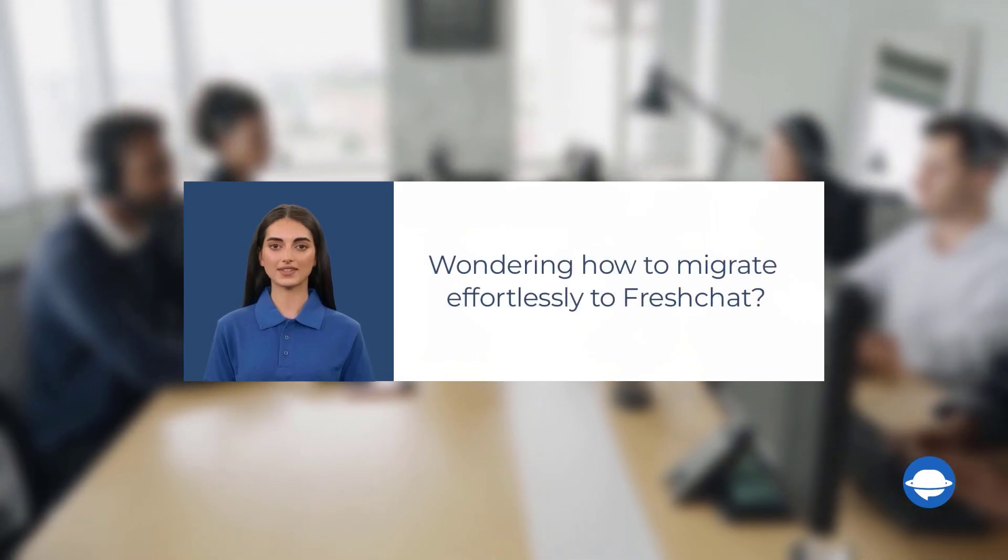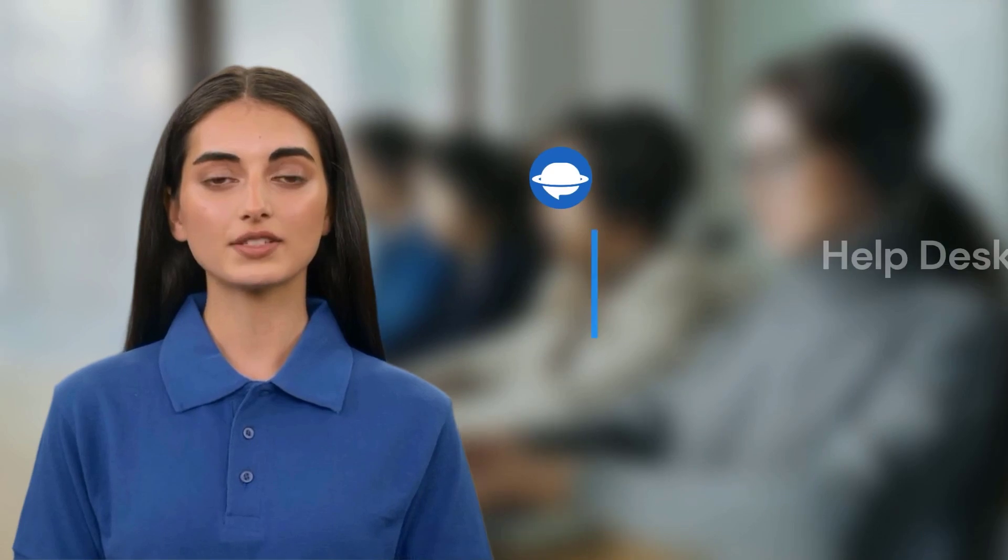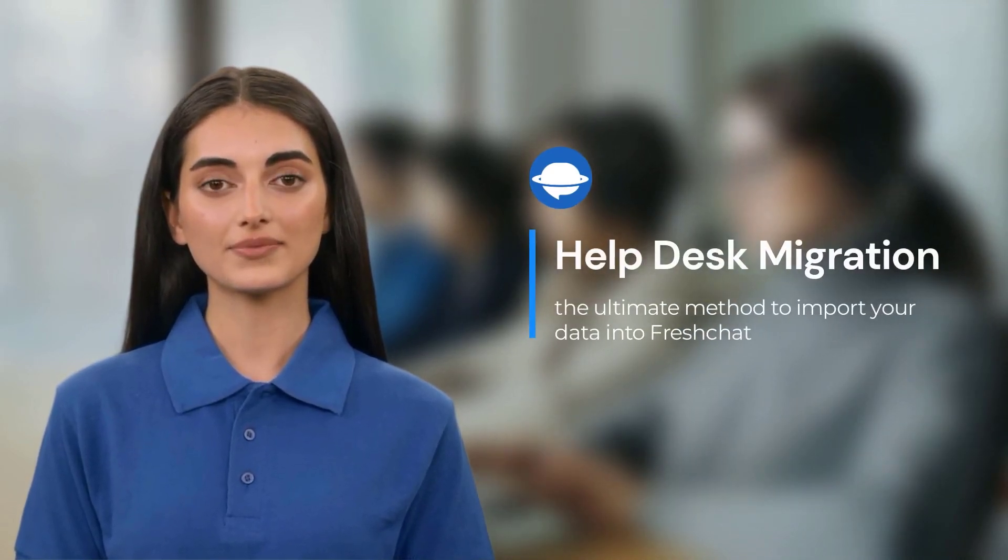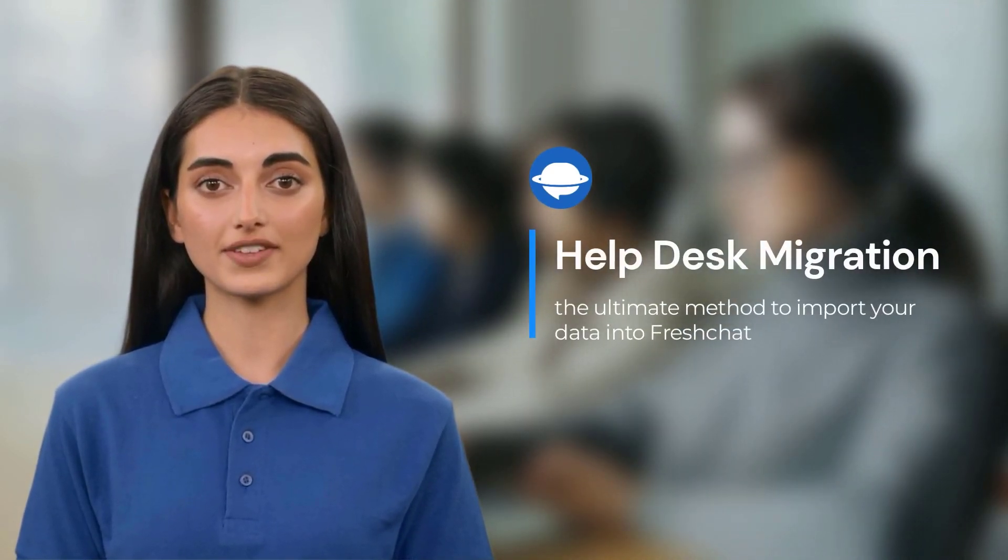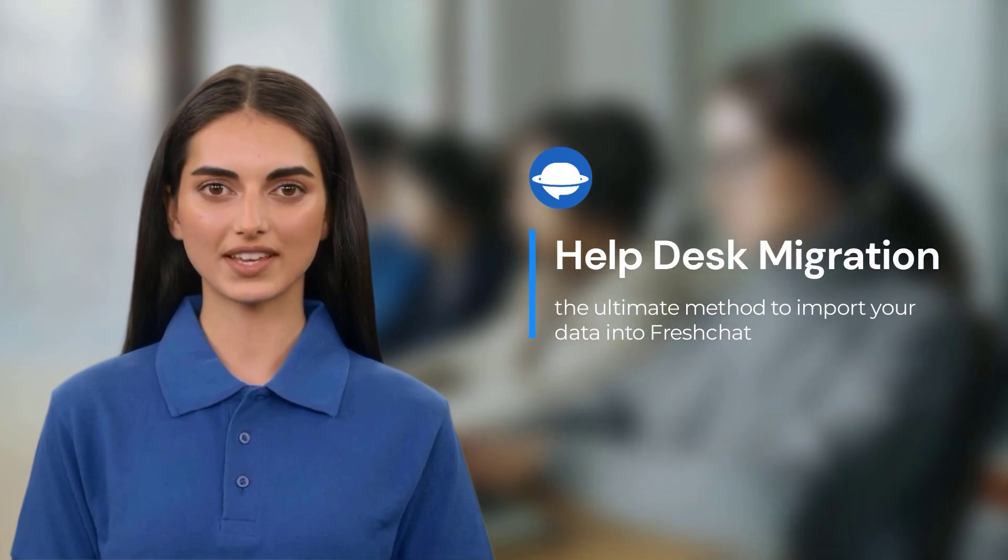Wondering how to migrate effortlessly to FreshChat? Introducing help desk migration, the ultimate method to import your data into FreshChat.